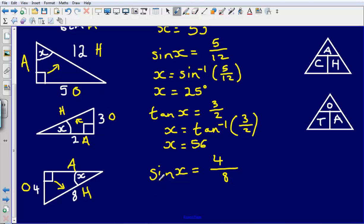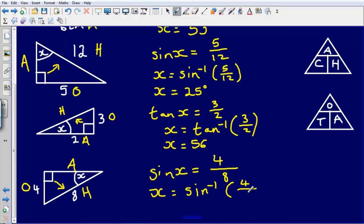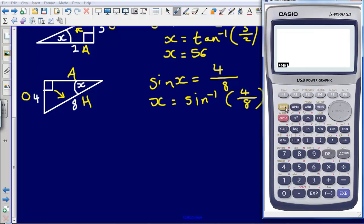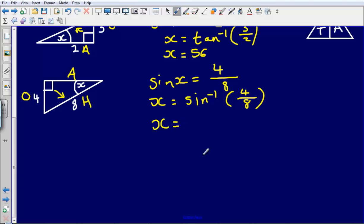We can then solve this equation. We haven't got a value for our angle, so we solve by doing the inverse of sine — written as sin to the minus 1 — of 4 divided by 8. Typing that into our calculator gives us an answer of 30. So X equals 30 degrees, meaning this angle here is 30 degrees.